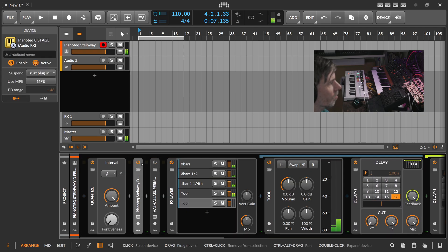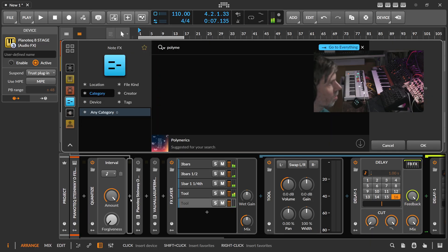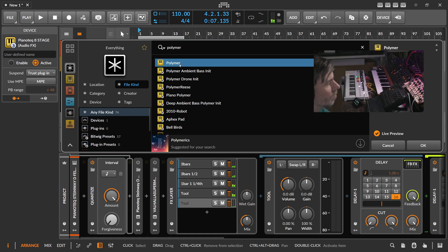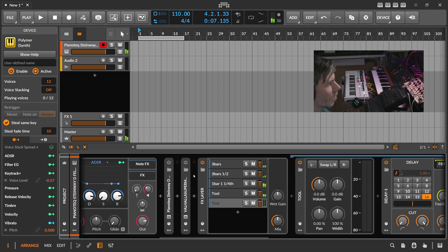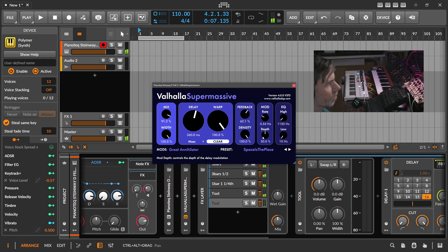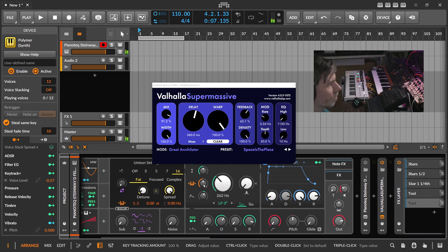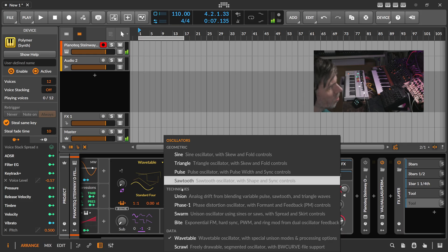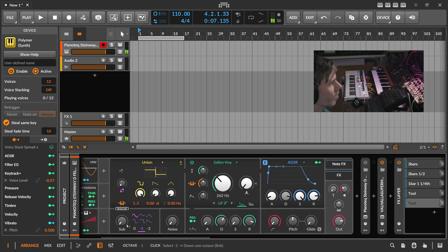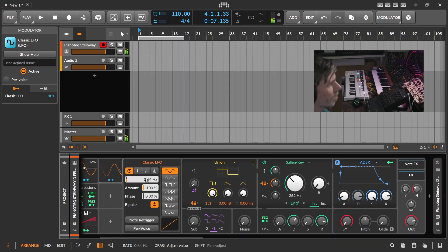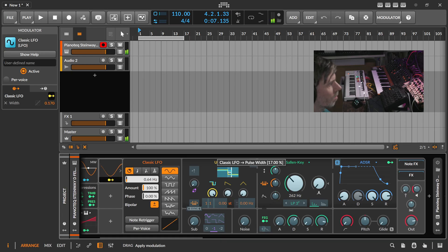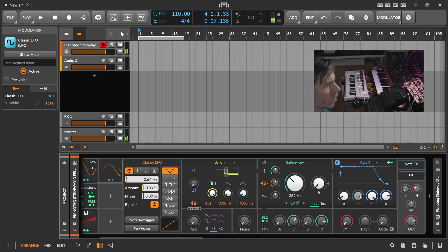Now instead of piano we can maybe use a synth with reverb — maybe use Polymer here with a bit of delay or an LFO.